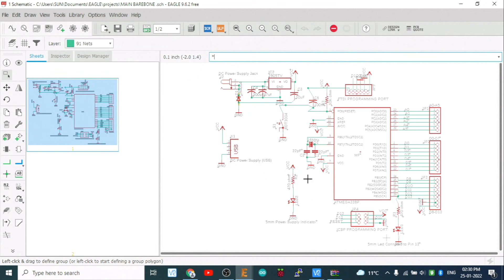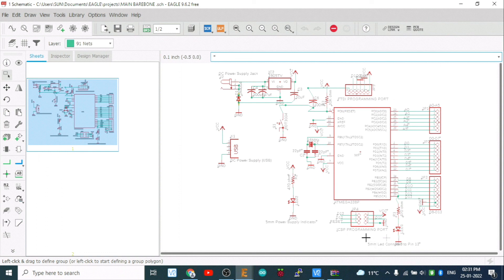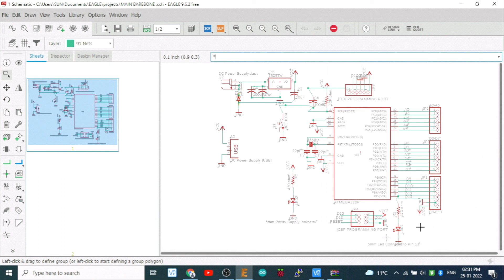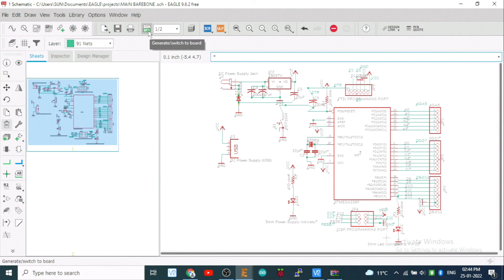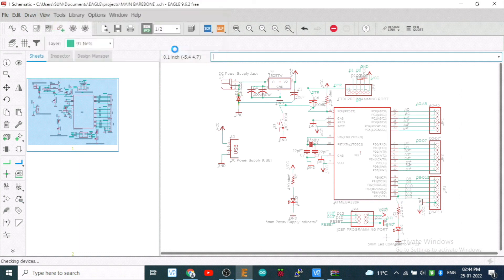Now all the components are here. You can proceed with any schematic drawing. So this was the sample. Now this is our schematic drawing which I made for this barebone ATmega328. The sketch you will find in the description. Everything, go to description, just click the link and you will get it. See I have included everything, power supply 5 volt, USB supply.